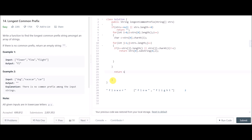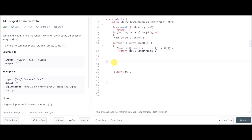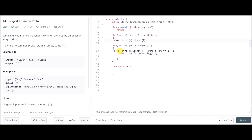After both loops complete, I return strs[0], the full first string — because if every character matched all the way through, we return the entire first string. The outer loop takes care of the characters of the first string and the inner loop compares each character with every other string in the array.